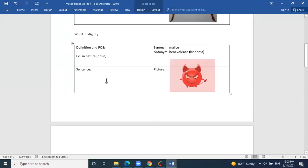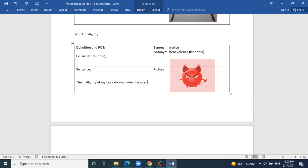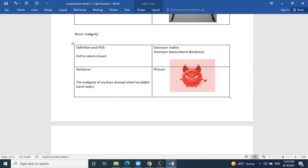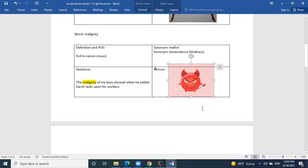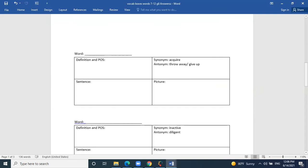Can you use malignity in a sentence? 'The malignity of my boss showed when he added harsh tasks upon his workers.' So his evil nature showed when he added these harsh tasks upon his workers. Good one! The next word on the list is procured.